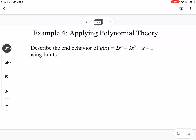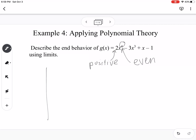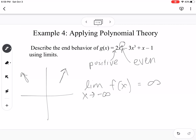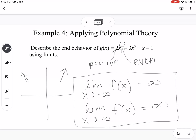The next example says to describe the end behavior of 2x to the 4th minus 3x cubed plus x minus 1. The degree 4 means this is an even function, and the leading coefficient 2 is positive. So this is even and positive — both end behaviors go to positive infinity. The limit as x approaches negative infinity of f of x is positive infinity, and the limit as x approaches positive infinity of f of x is also positive infinity.